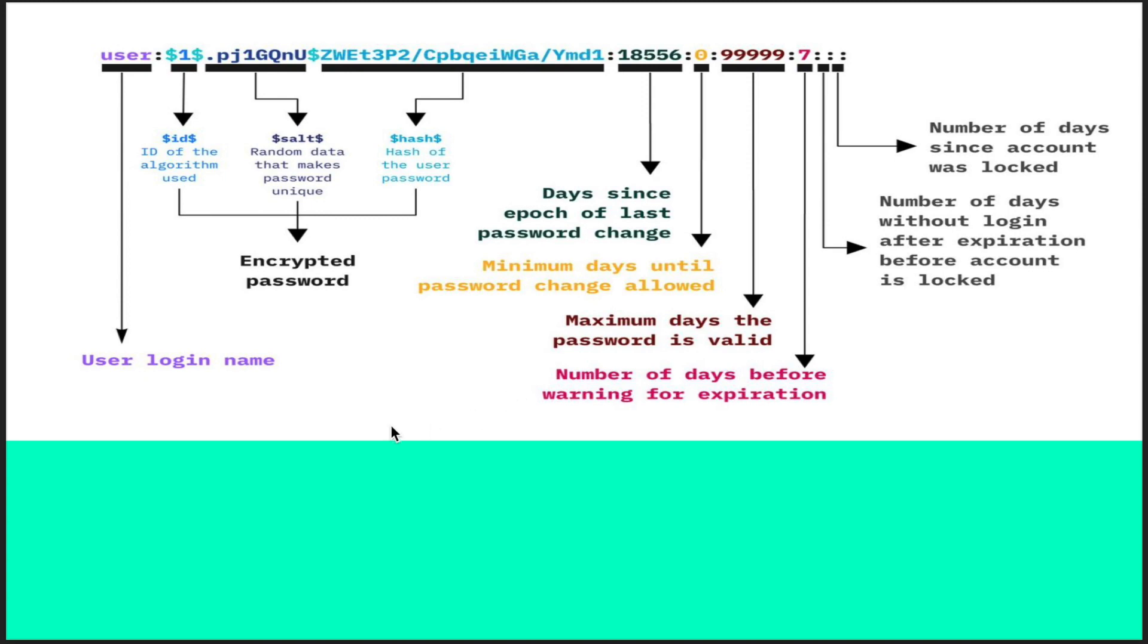Once you open the file, we can see the format is like this. The first field is the username - it can be any name you have created the user with, or if it is root it will be simply root. Then it goes with the colon.